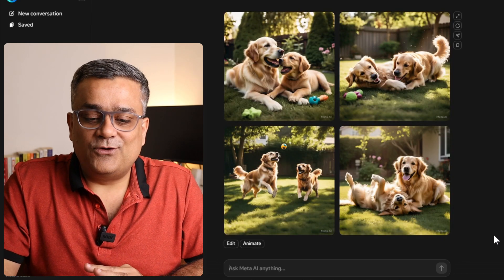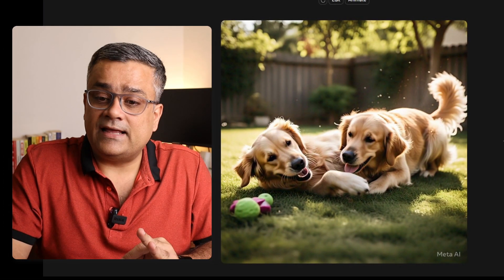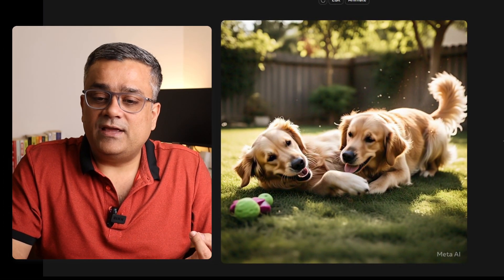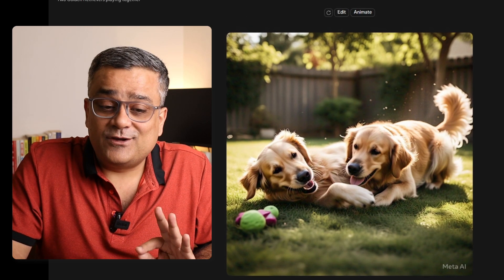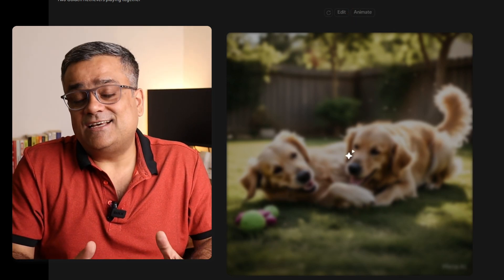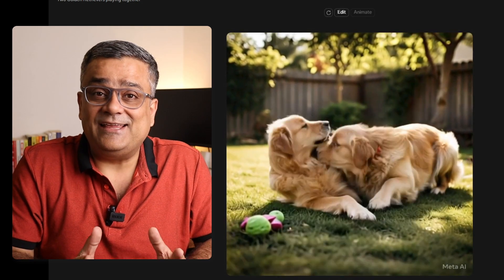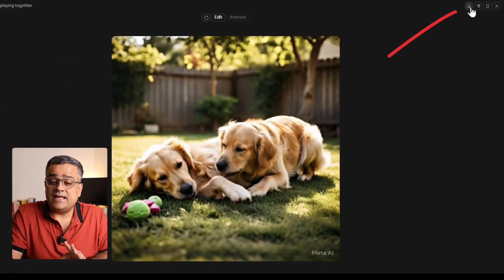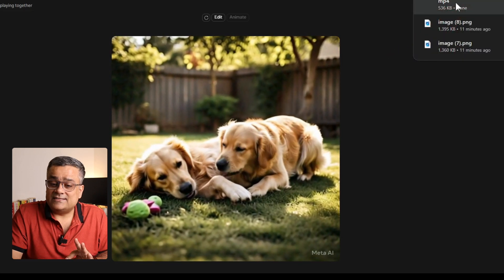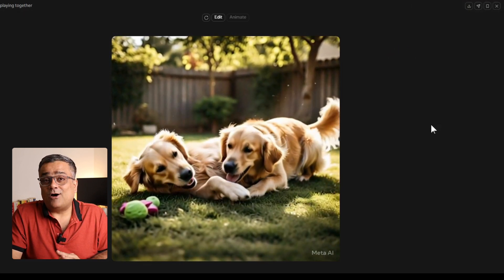You can see it generated four images. If I click on one and download it from this icon, you can double-click to see the quality. Another very good feature here — if you click on Animate, this image will get animated. This is an additional feature available with Meta AI, and think about it — all these things are available for free. You don't need to spend a penny. You will also be able to download this animated video as an MP4 file if you click on download. So this was option number two.